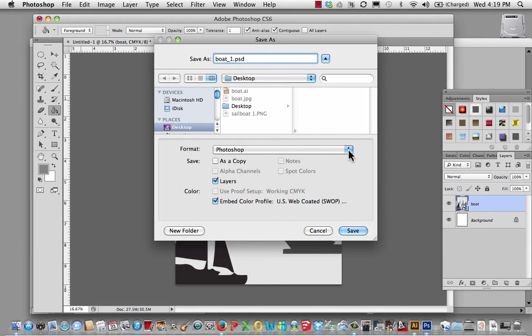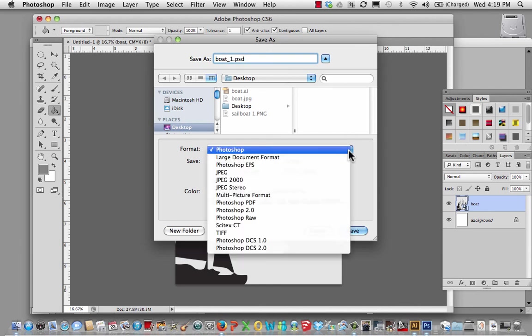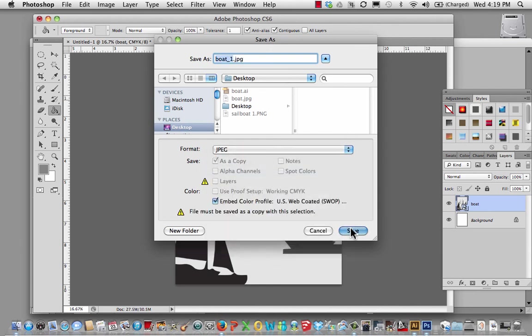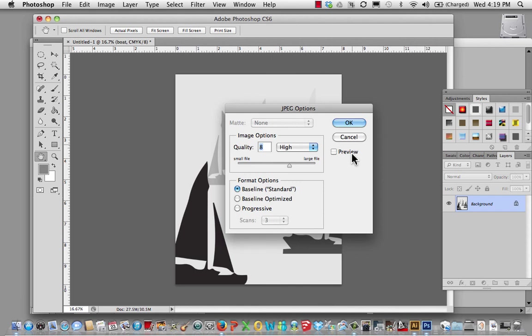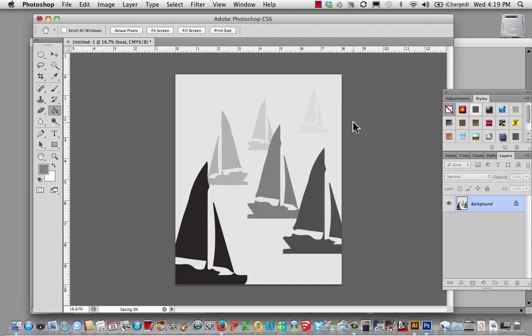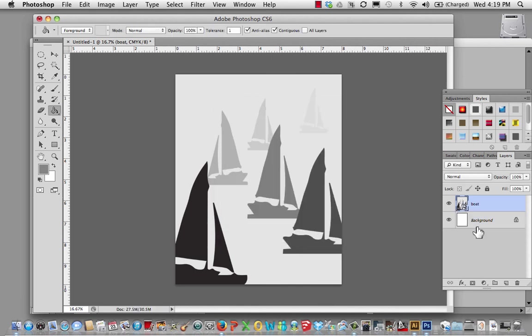I'll call it boat 1. I'll save it as a JPEG. Save. When I did that, it flattened everything. I'm good. That's it.